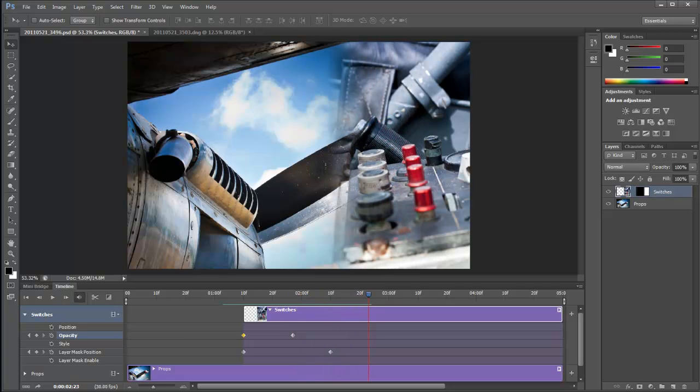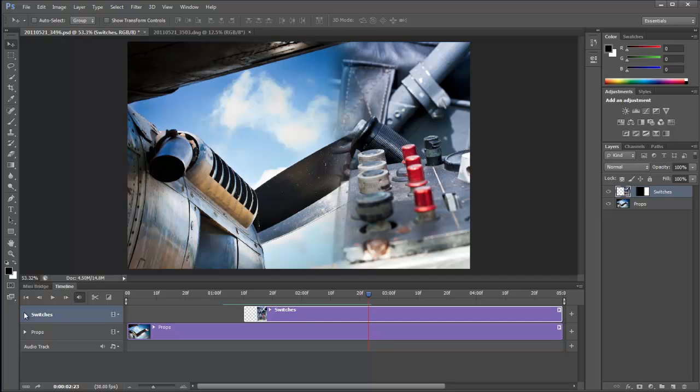Let's twirl that back closed so it makes it all nice and neat. Let's add another layer. This time I'm going to write tipsquirrel.com, I think.